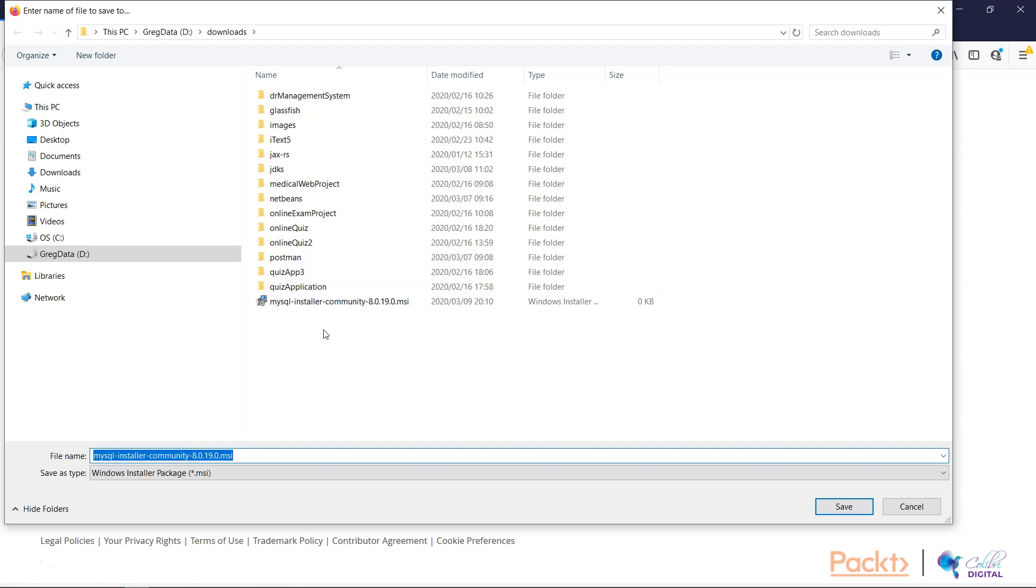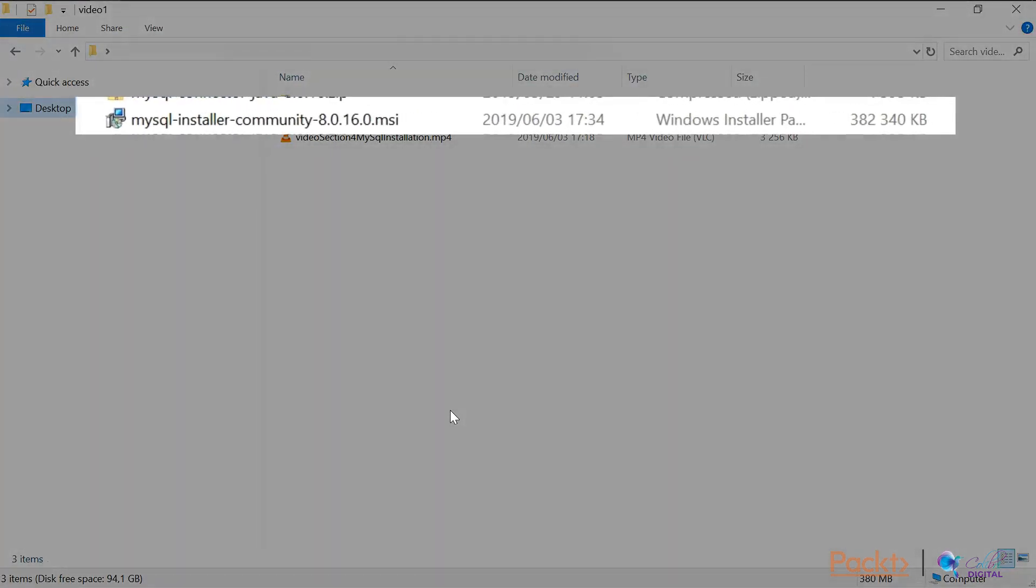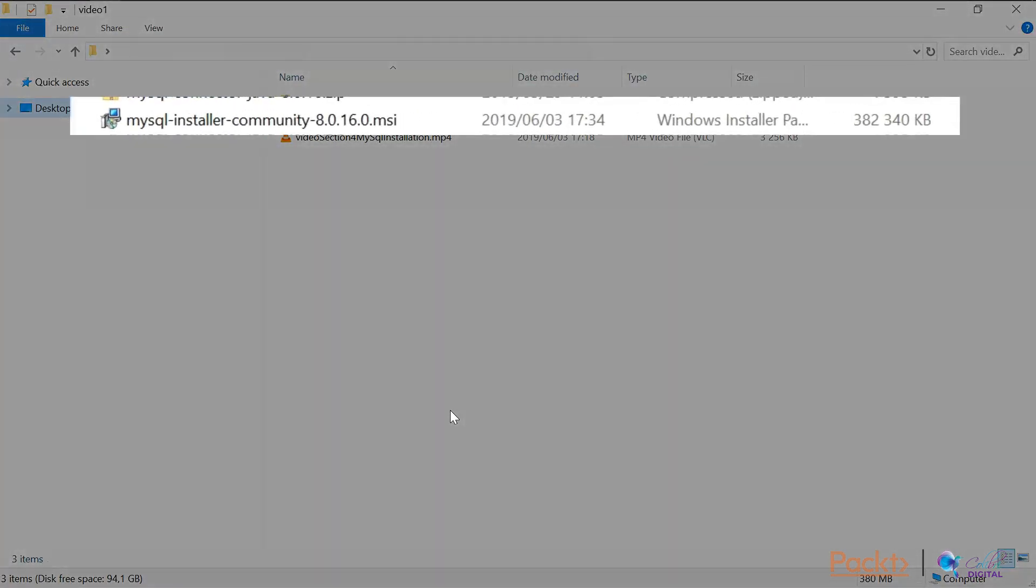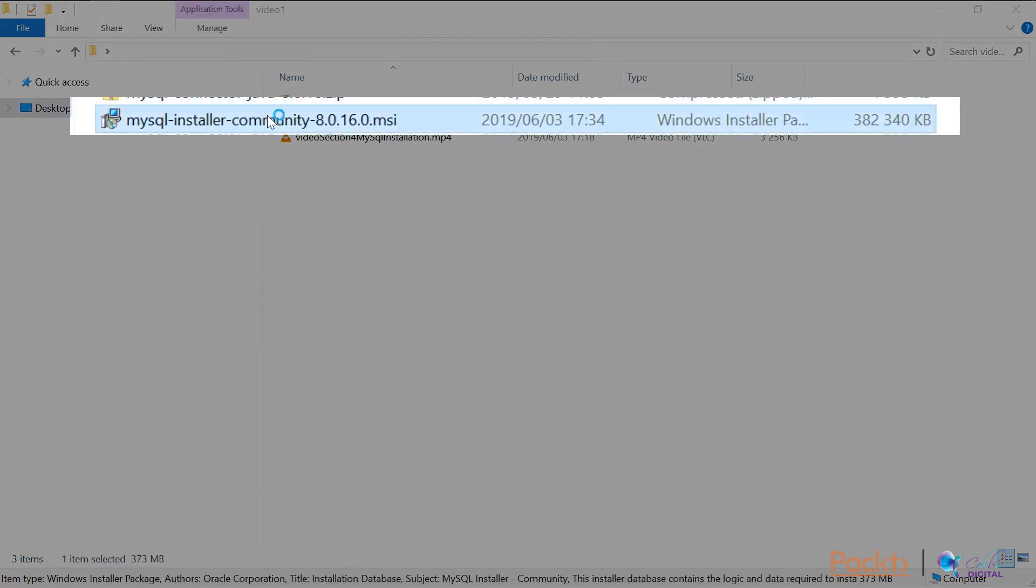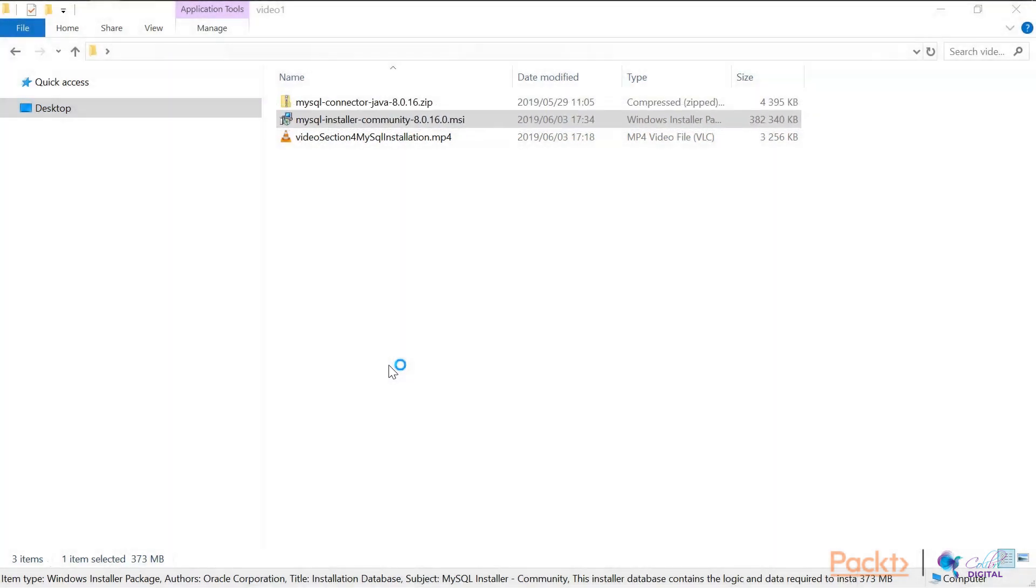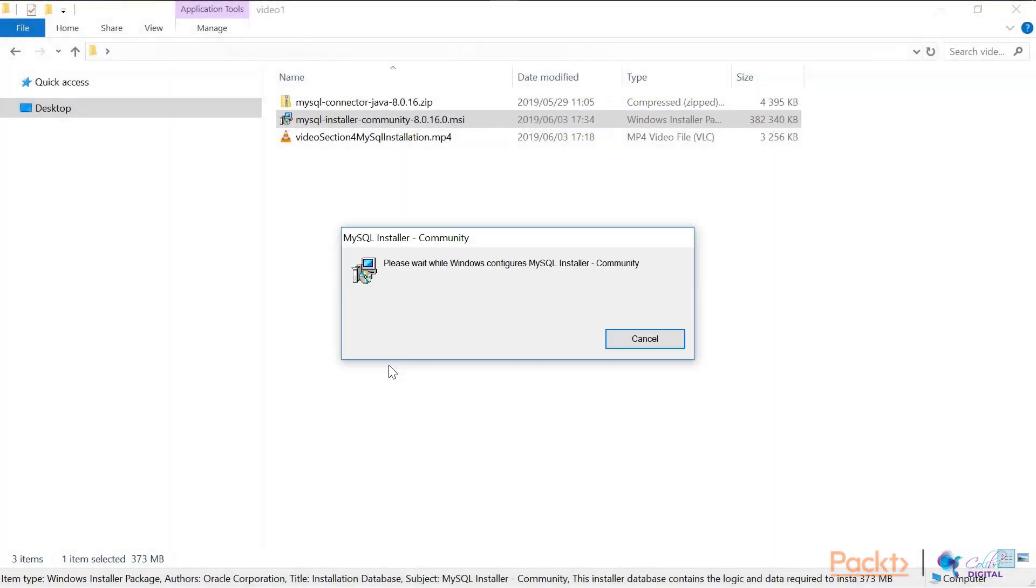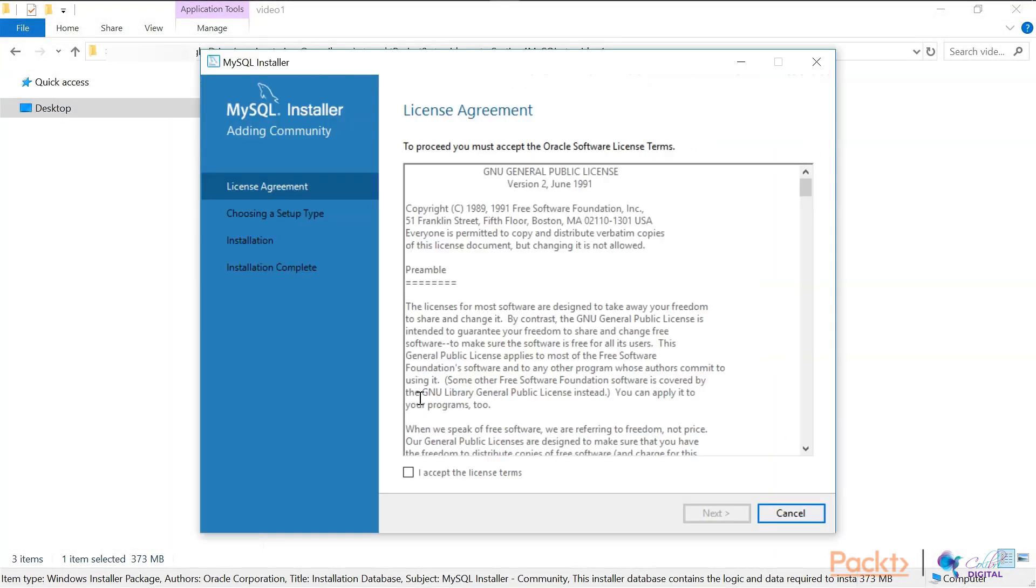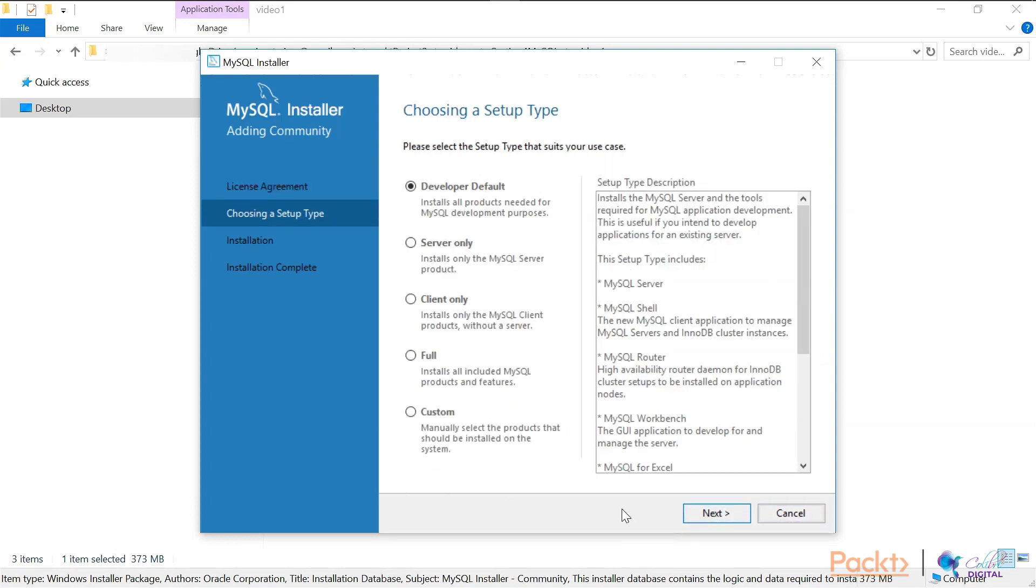So here we are at where I have saved the installer. What we'll do is we'll double-click on that. Let's go through this together. Let's accept the license agreement, choose a setup, and we'd like to leave the default which is for developer.